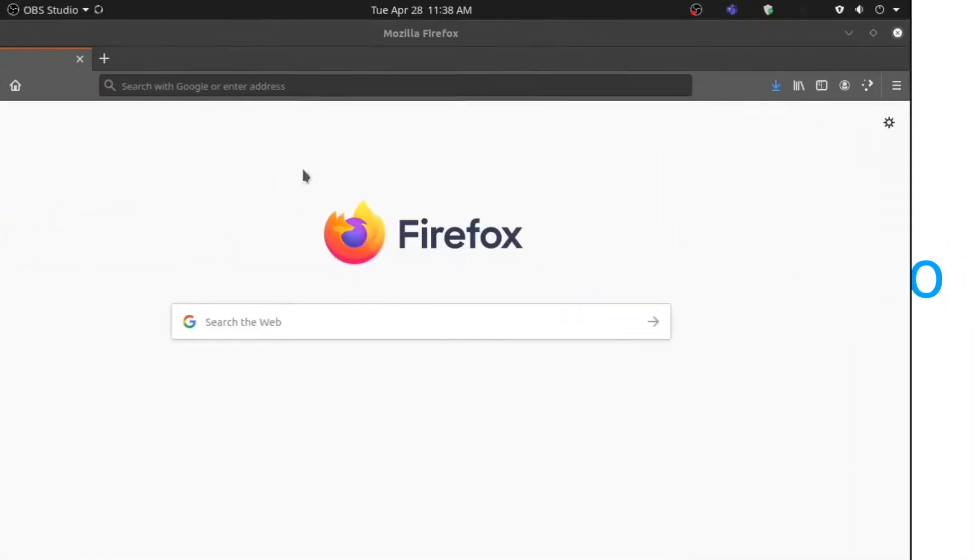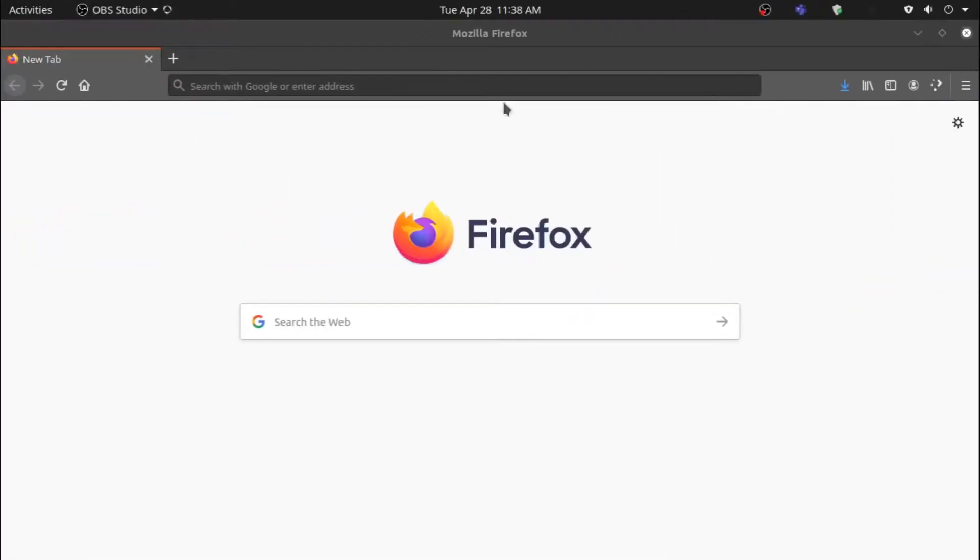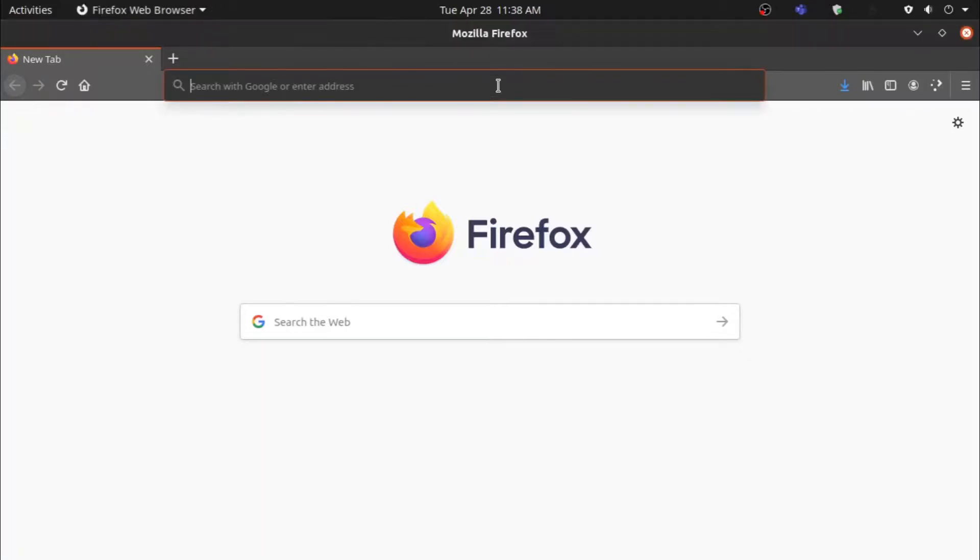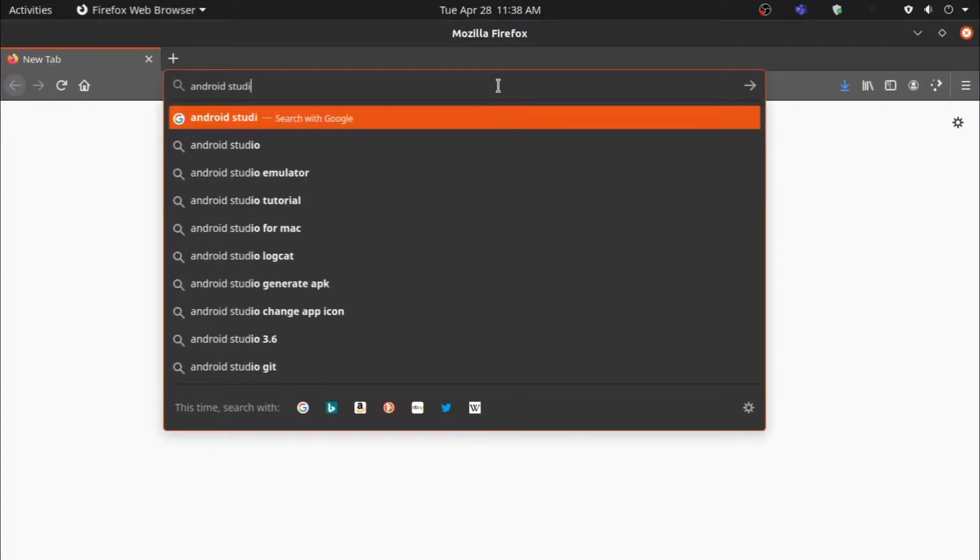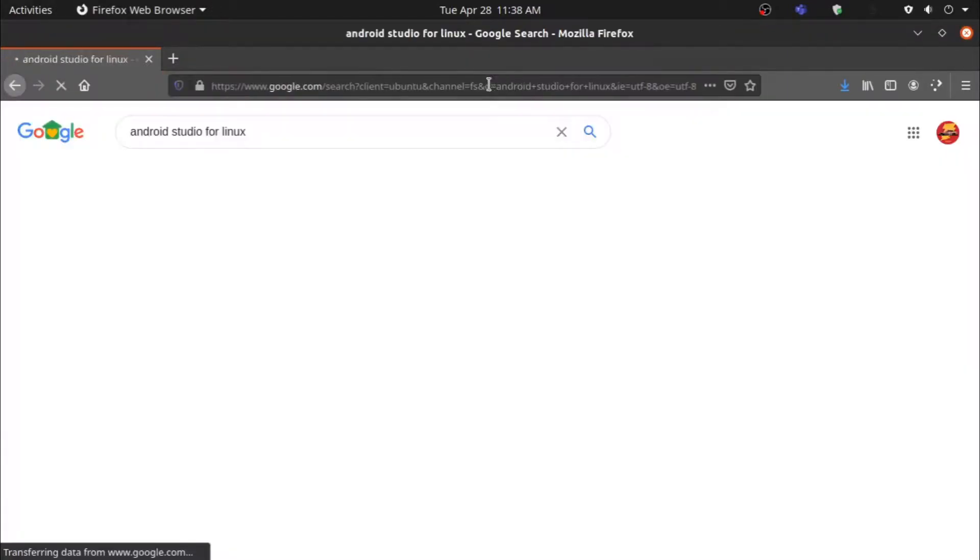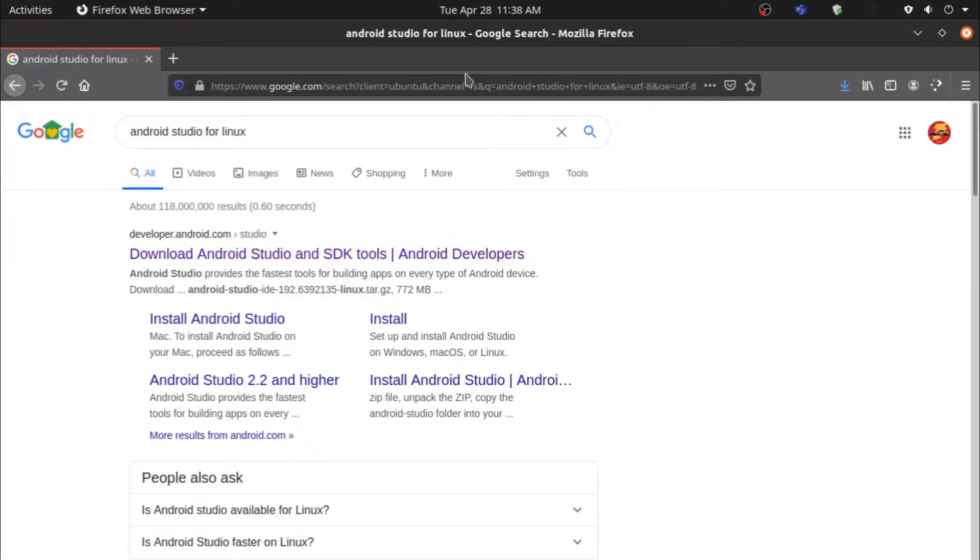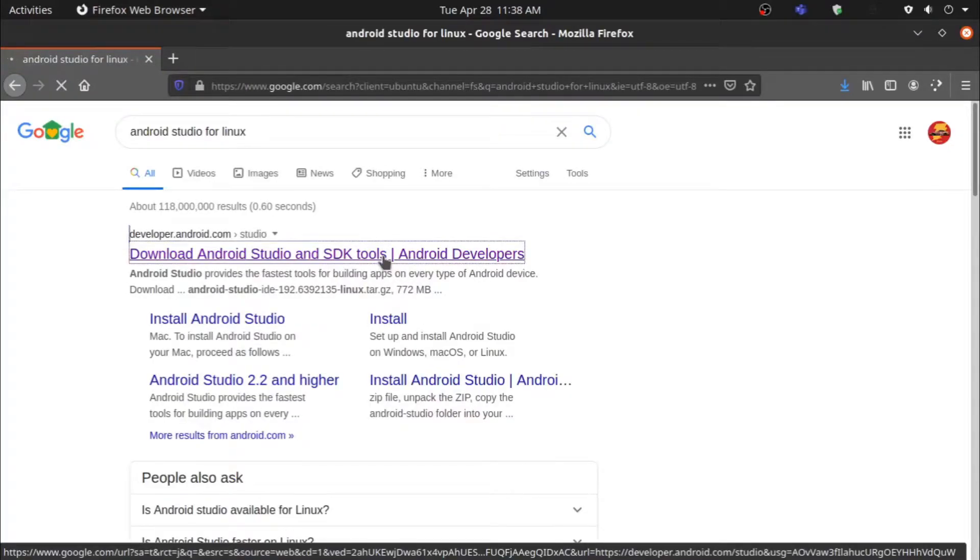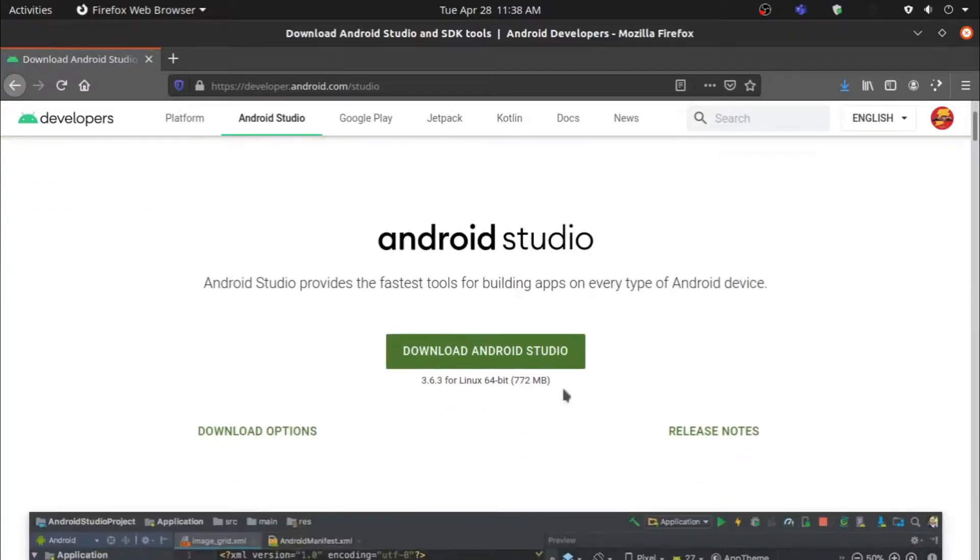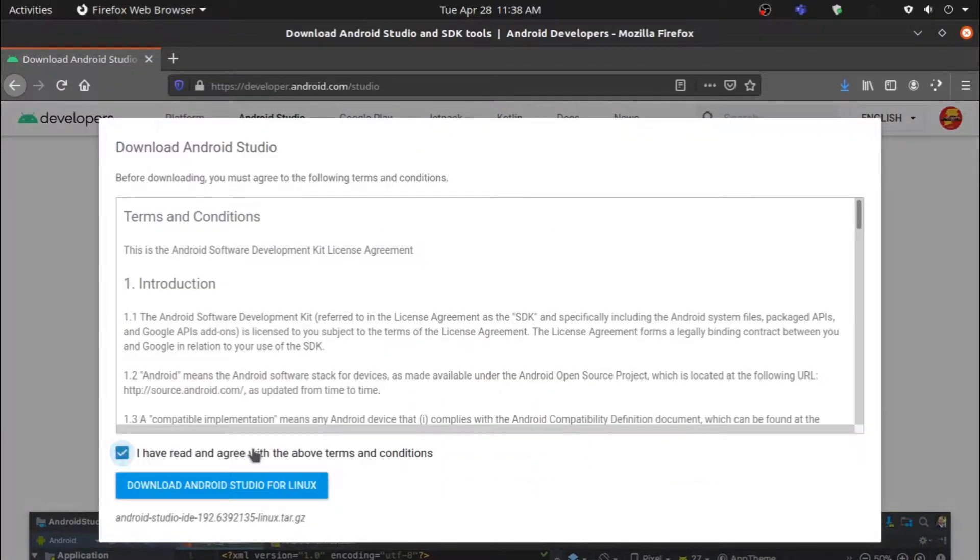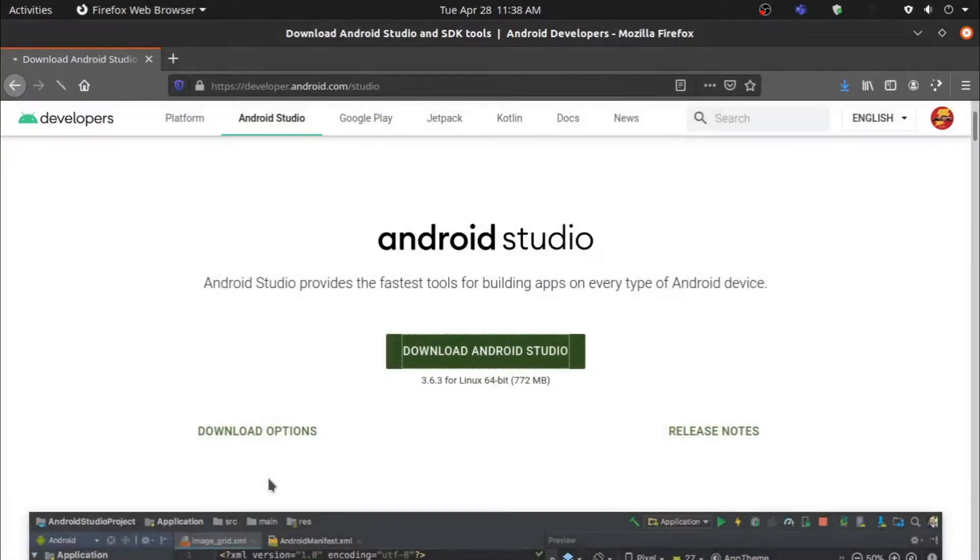First of all, we need to download the software that lets us make Android apps, which is Android Studio. To download this, search up Android Studio for whatever distribution you're running, like Windows, macOS, or in my case, Linux.